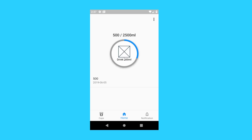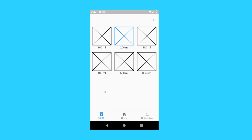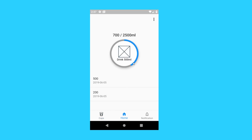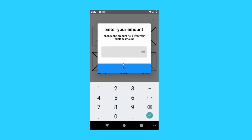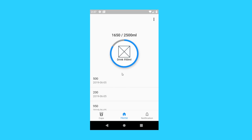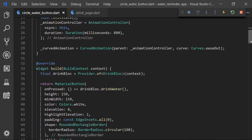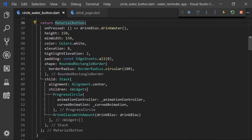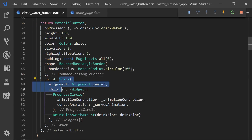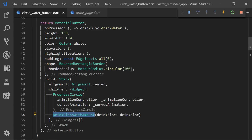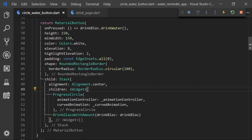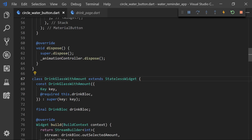So on Wednesday we implemented the icon in the button. So if we just go to the cups page and change the milliliters then go back to the homepage, we can see that we have a square and then the drink 500 milliliters. This also works with a custom amount — so if we set that to 950 we can see that reflects in the button. What I did was navigate into the circle button and go to the build function. Instead of just returning the progress circle as the child of the material button, we wrapped that in a Stack so we can then return a new widget called DrinkGlassWithAmount, which is responsible for displaying the placeholder and also the amount with the drink bloc, and that's why we are passing the drink bloc.